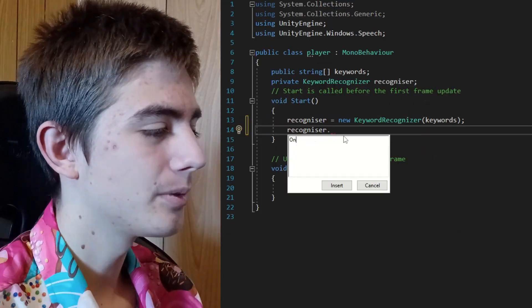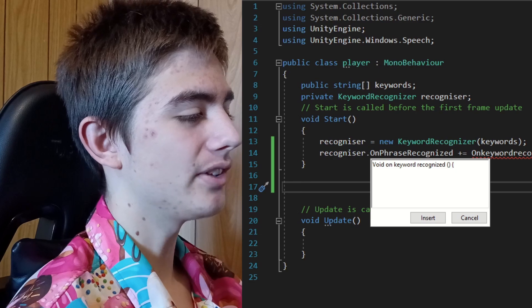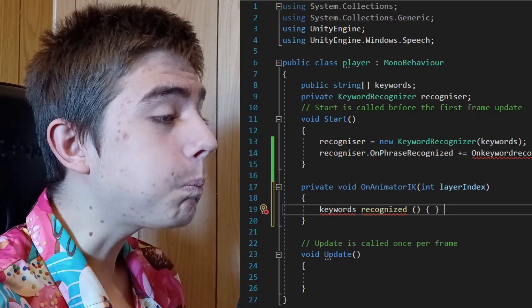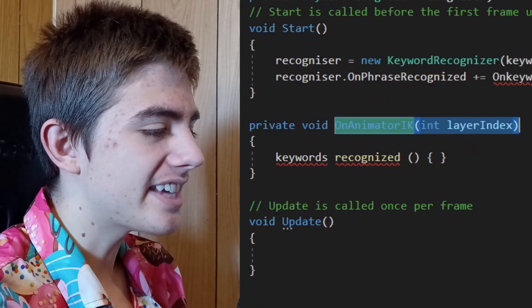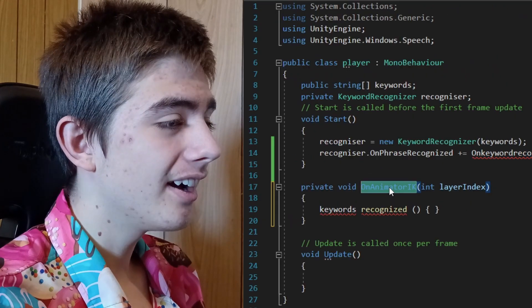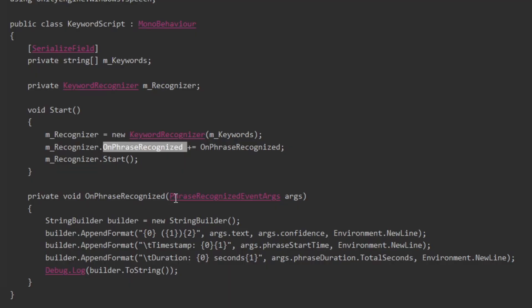The next couple of lines were a little more tricky. 'Close curly bracket.' Autocorrect did not help me here — dead wrong. It took a while to correct it. Then I had to get it to write 'PhraseRecognizedEventArgs', which is a mouthful to say.